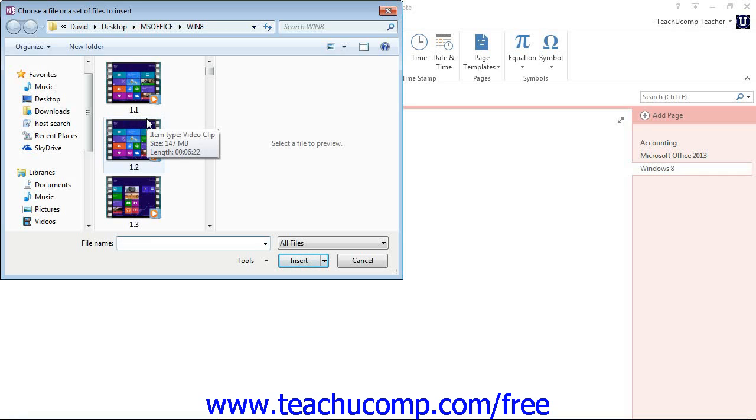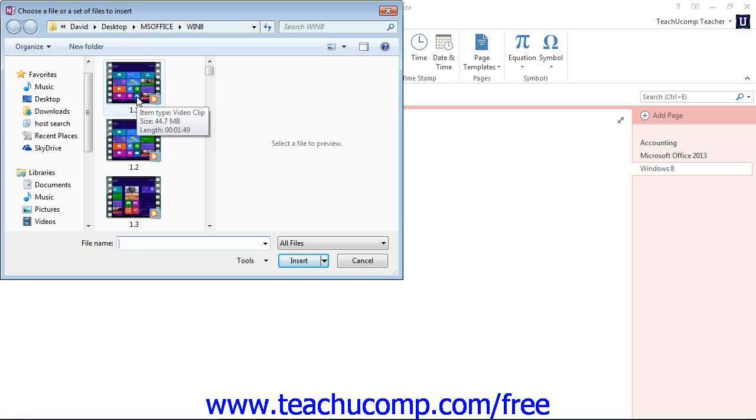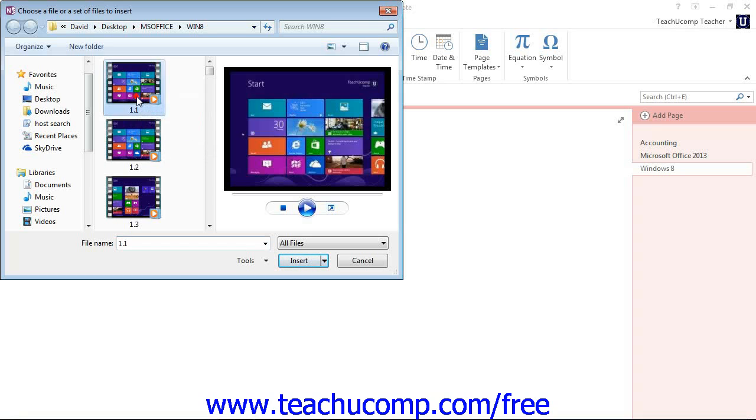And here we would navigate and then click on the file that you want to insert to select it. We're going to go ahead and insert a video lesson from our Windows tutorial, just the first lesson, so we'll give that a click to select it and then click Insert.